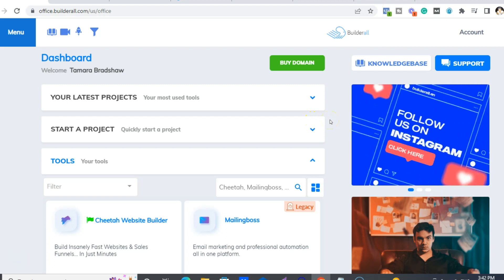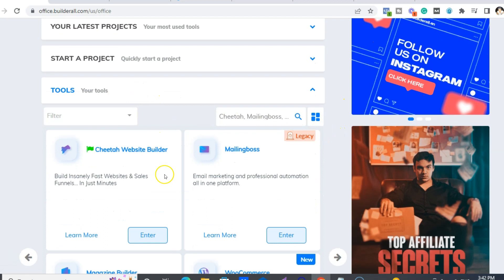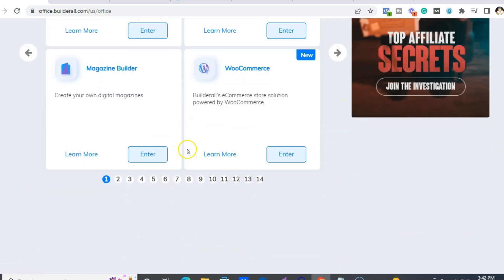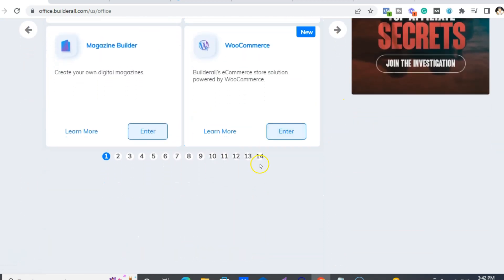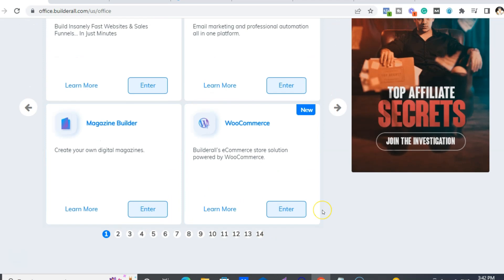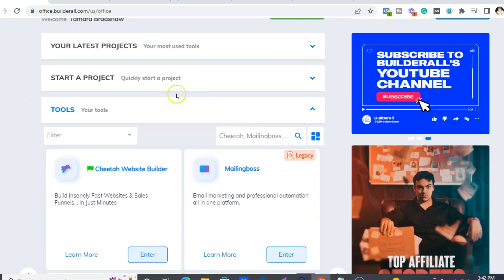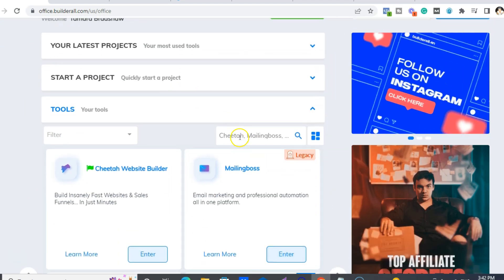So when you first join, you'll come to like a bit of an onboarding, welcome onboarding, some pages like what you want to do and all that stuff, right? Build a website or emails, video hosting, all that jazz.